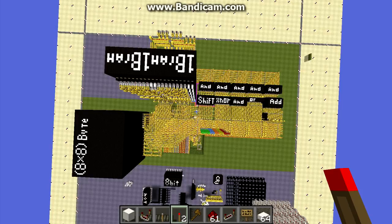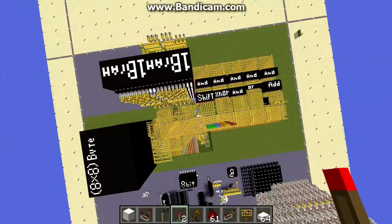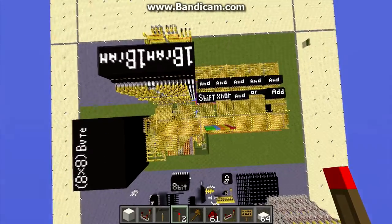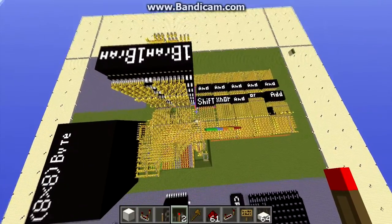Hey guys, GreatGamer34 here. Today I'm going to do a finishing video on this integrated circuit CPU, show you guys how it works and how to do things with it, and give you guys a warp so you can come play with it. I will also save it as a schematic and put the schematic as a download, so here we go.